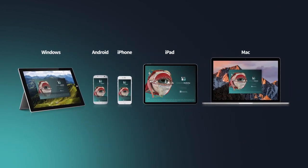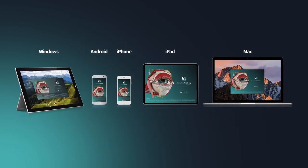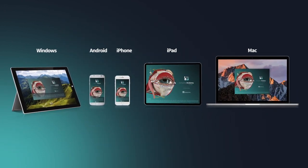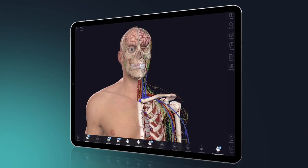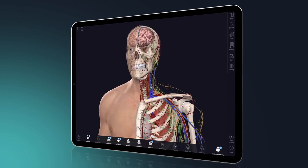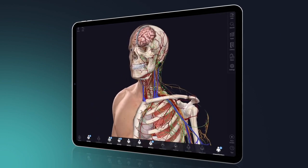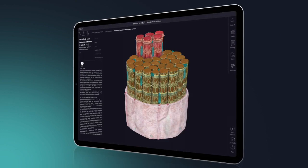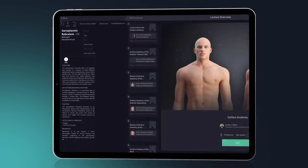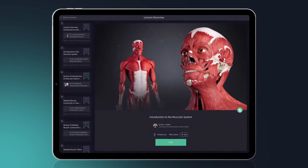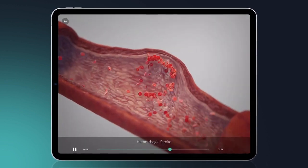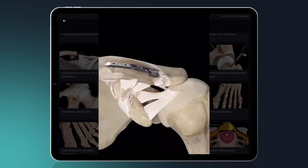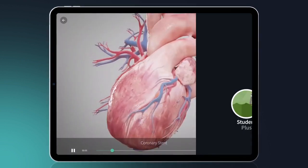With a Student Plus license, unlock complete anatomy across all device platforms, full access to the gross anatomy atlas, all microscopic models, over 100 lectures, and more than 1,500 educational videos.